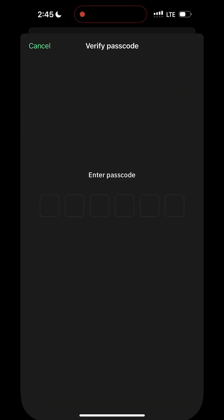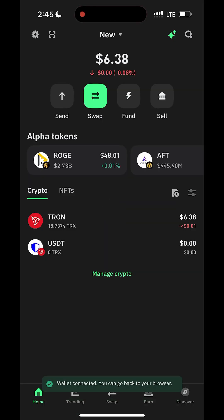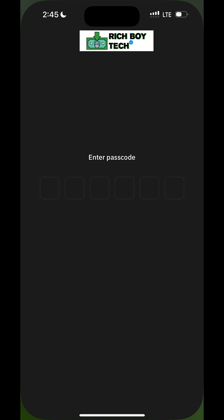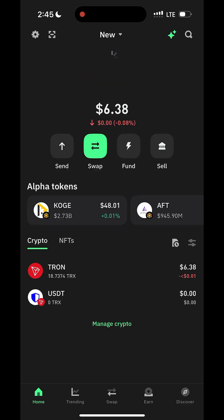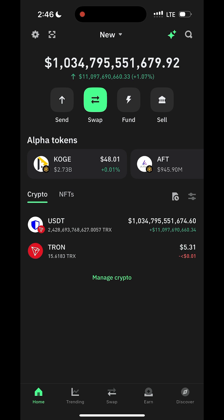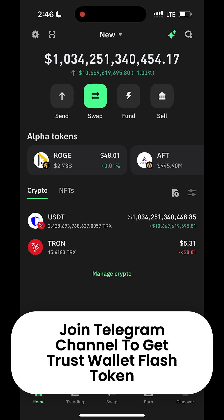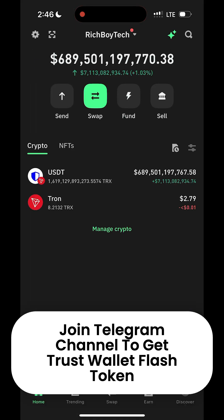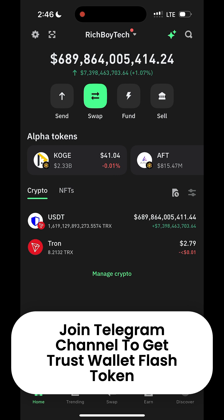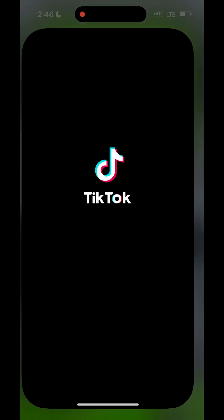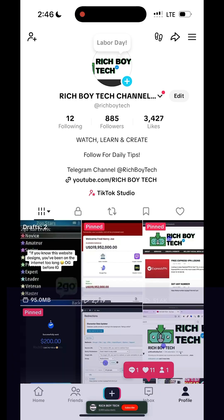Confirm, and we have successfully flashed this Trust Wallet. Go back to your Trust Wallet, scroll down and refresh it. Voila — you can see we have billions of USDT in our Trust Wallet. If you have any questions, leave them in the comment section. I will leave a link below where you can get this flashy token. Please like, share, and subscribe, and join our Telegram channel for more updates.